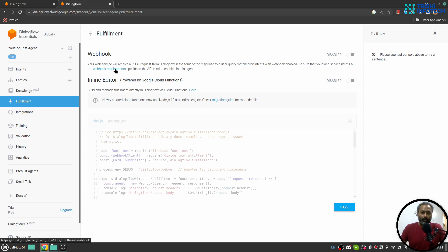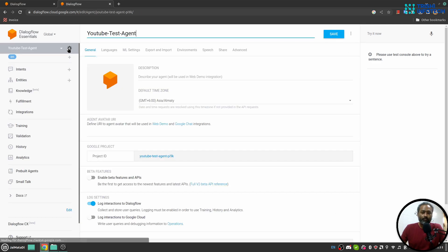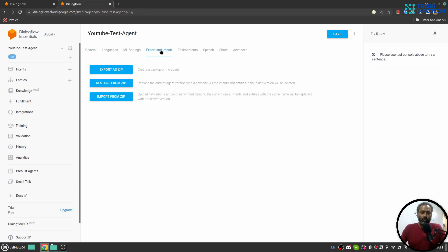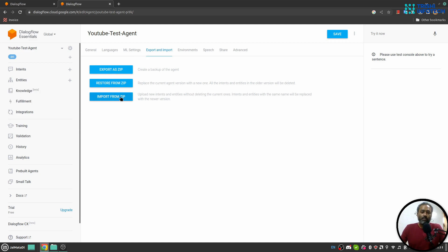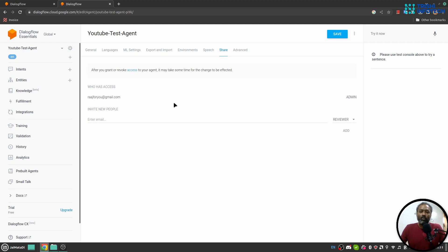There is also a gear icon next to the name of your agent, and when you click on that you will see different settings. Here you can export the existing agent or import or restore from a zip file. You can share your agent with a developer so that developer can see this agent and they can work on it.